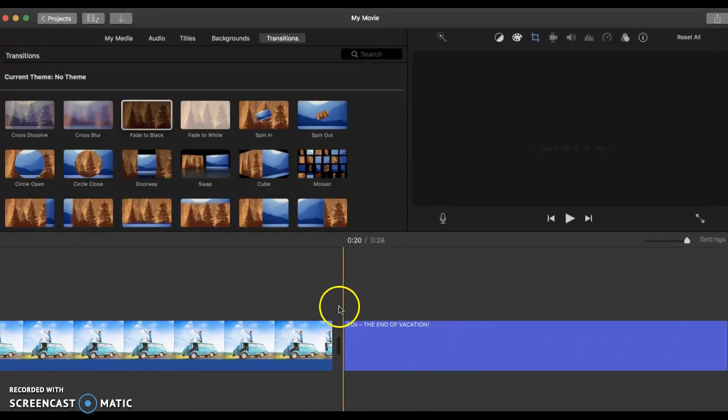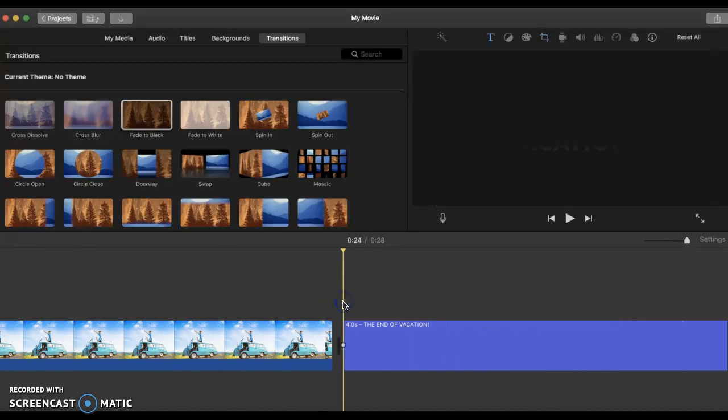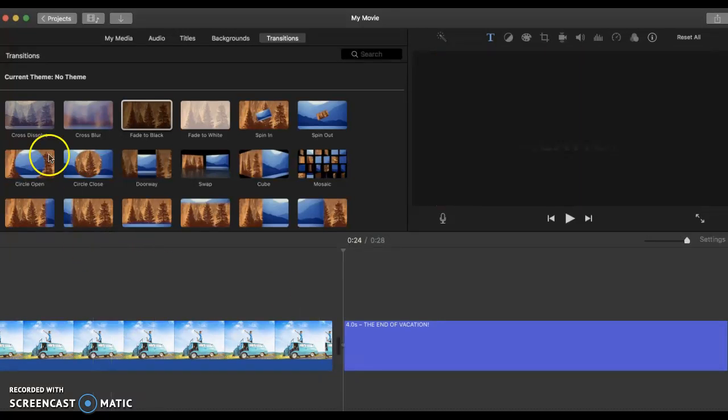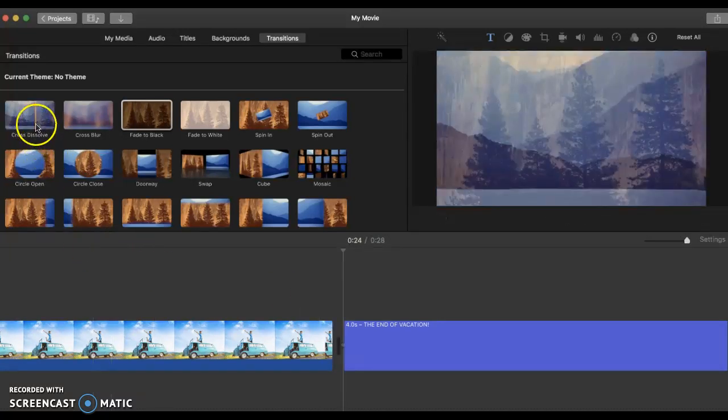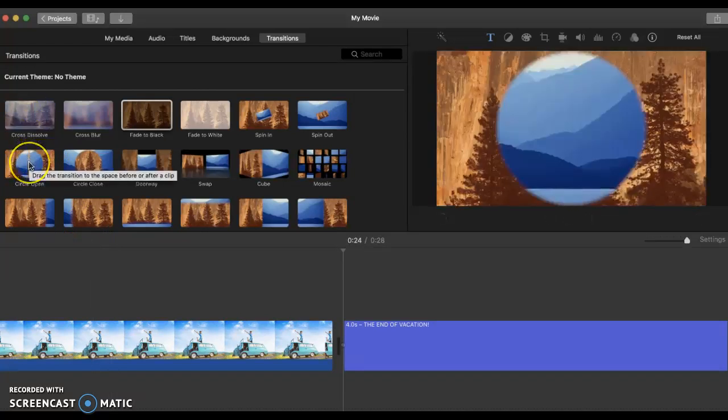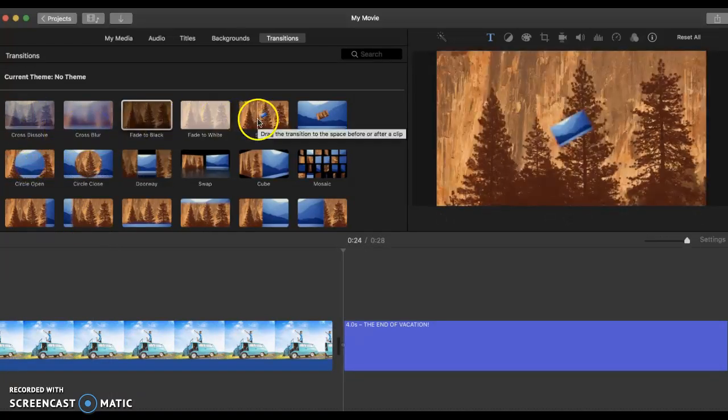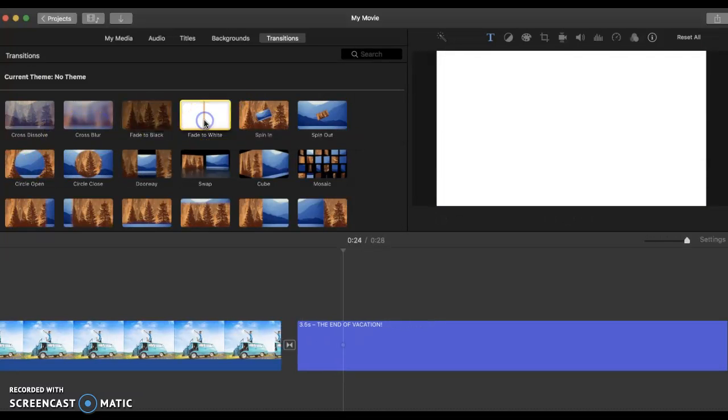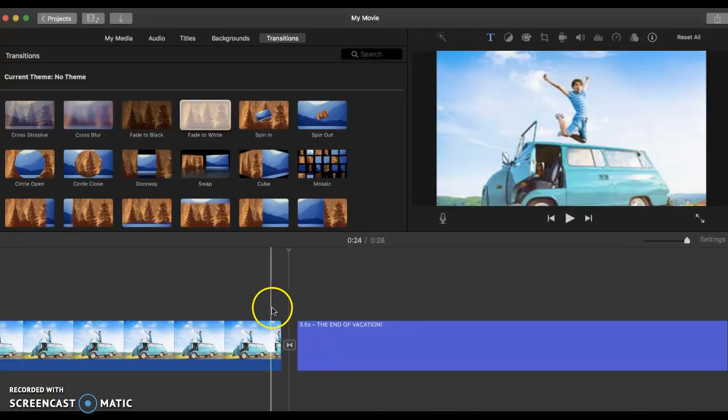Then all the way to the end or the last slide. I want to add another one. One click. Let's see. Circle. Or fade to white. Double click and it's there.